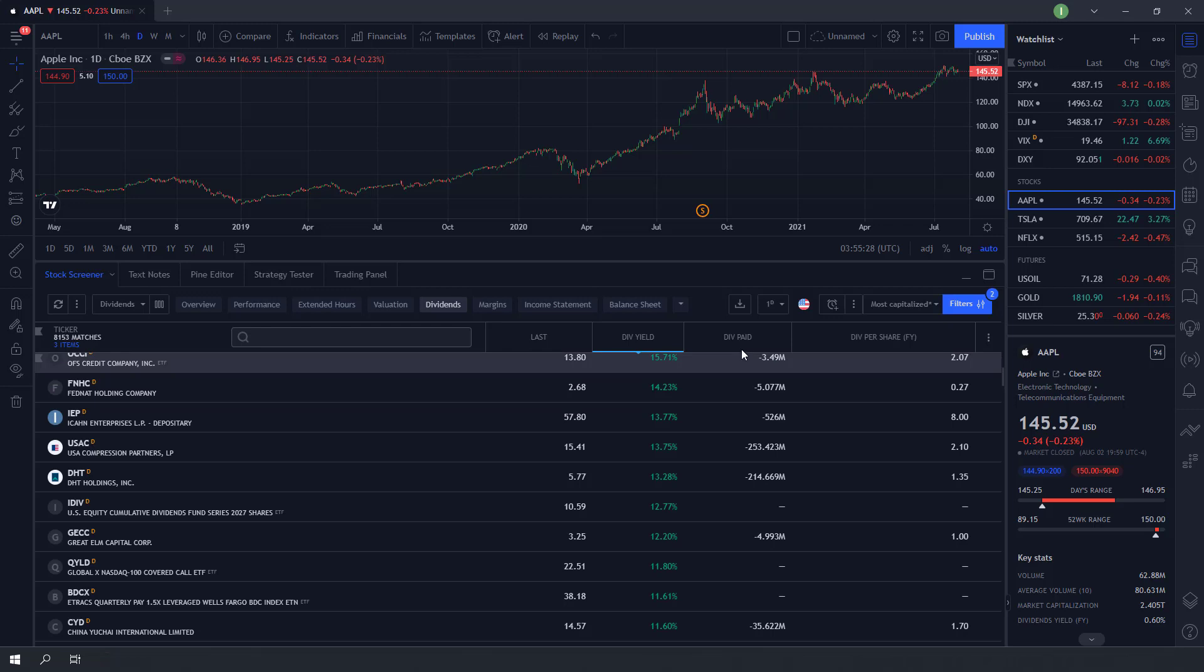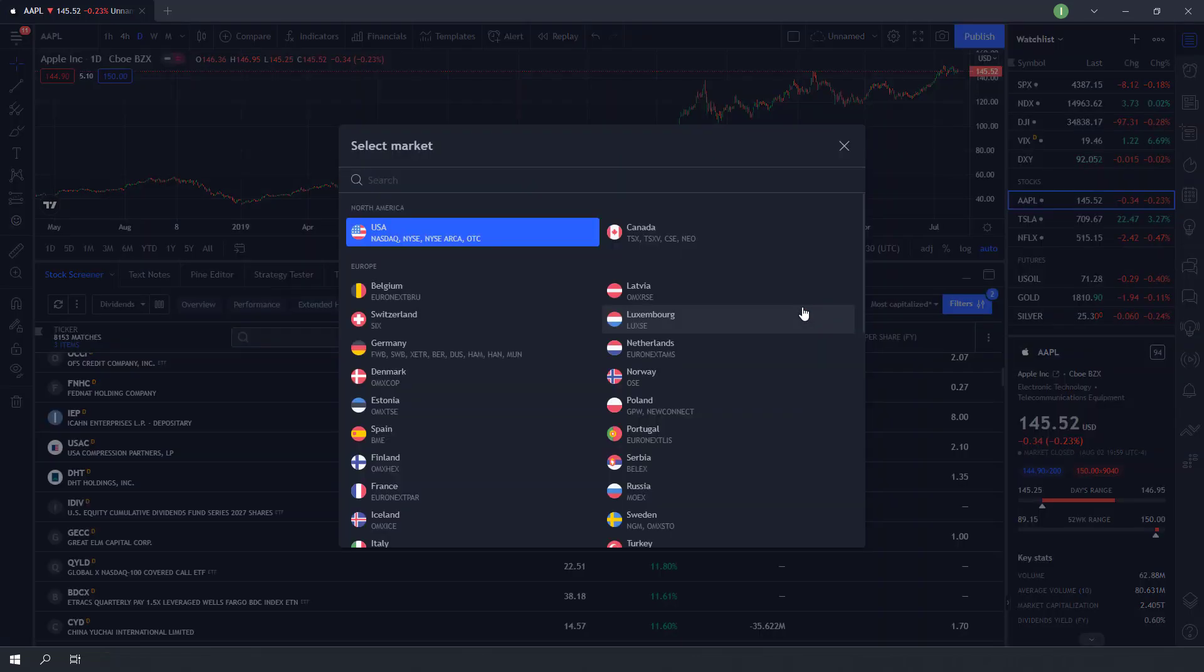We will now look for highest dividend paying stocks in India. To change our market country, head over to the flag section on top of stock screener. You can select the markets you want. For this example, we will be using India.